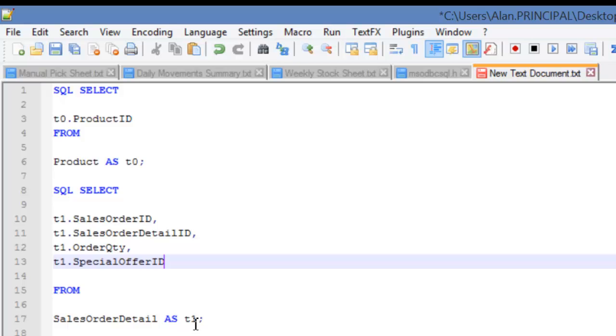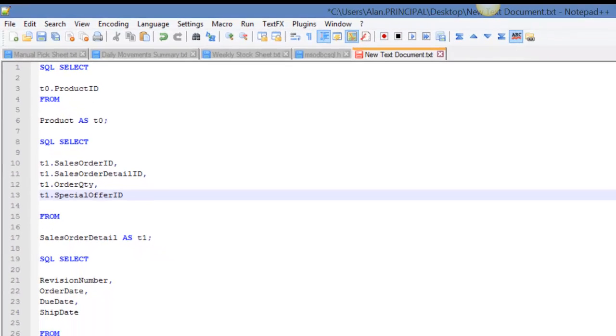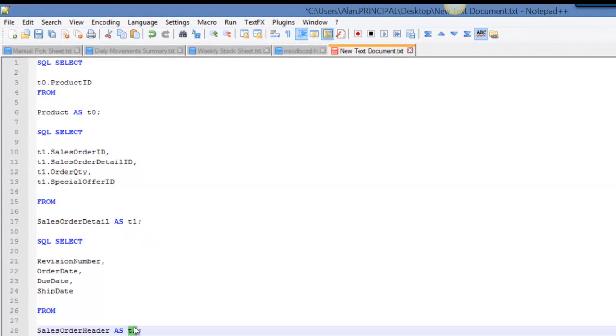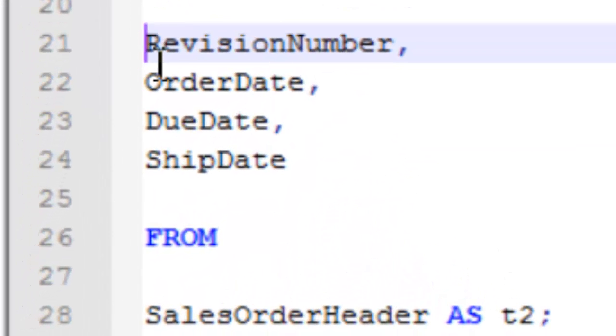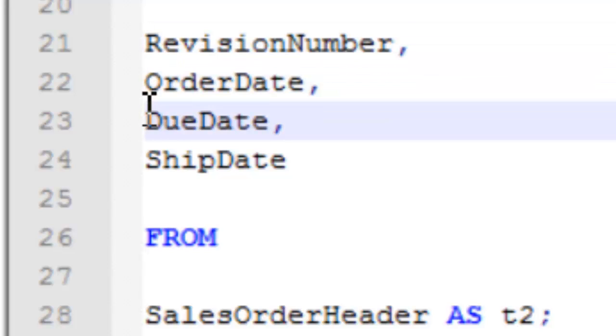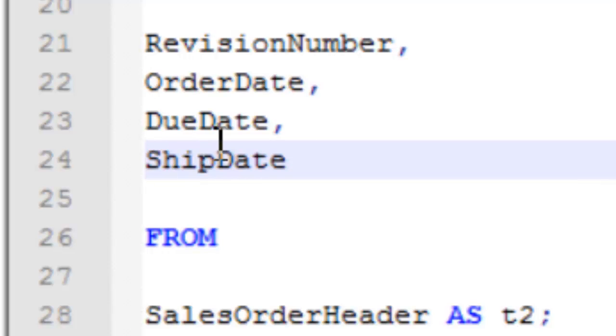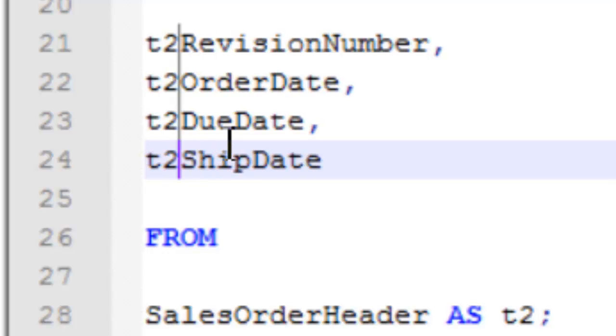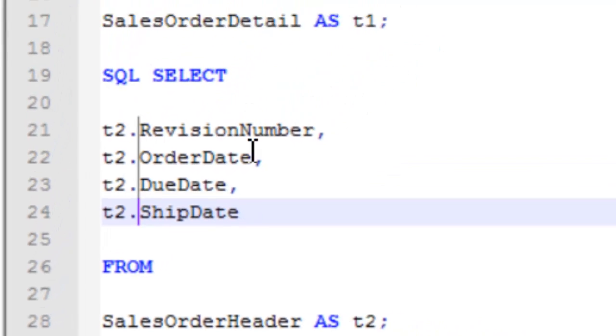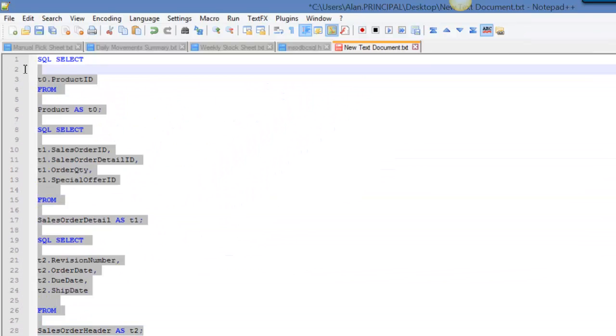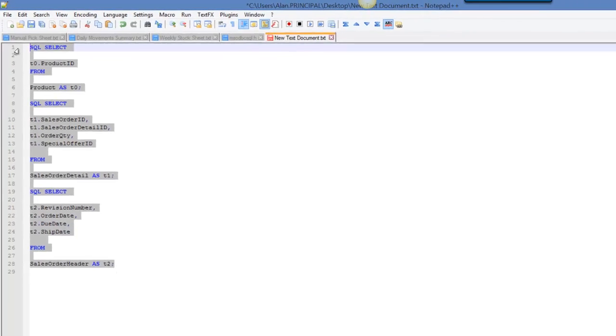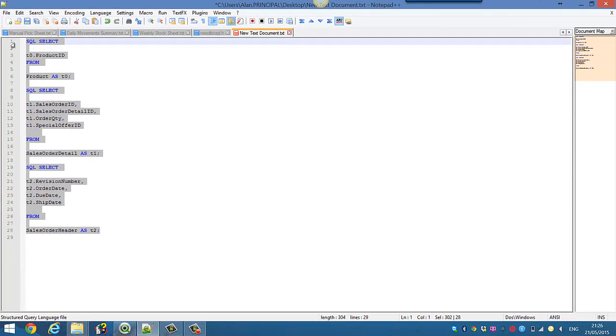Now we're using this alias here. We can do the same by copying t2, clicking just in front of the revision number, hold down Alt on the keyboard, press your left mouse and click down, then paste and type in your dot.